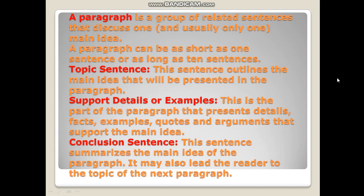A paragraph is a group of related sentences that discuss one and usually only one main idea. A paragraph can be as short as one sentence or as long as ten sentences. The number of sentences is unimportant. However, the paragraph should be long enough to develop the main idea clearly. It will help you to analyze its structure — define management by objective and give one example of it. A paragraph may also be one part of a longer piece of writing, such as an essay or a book.